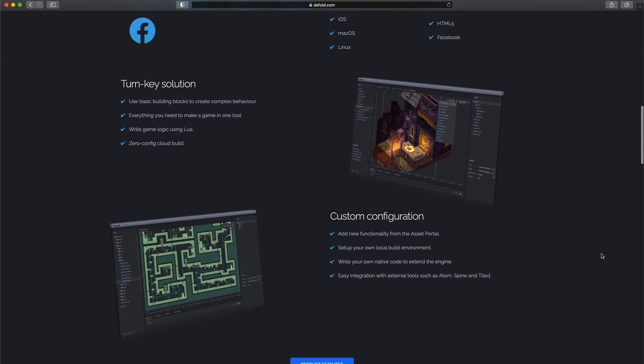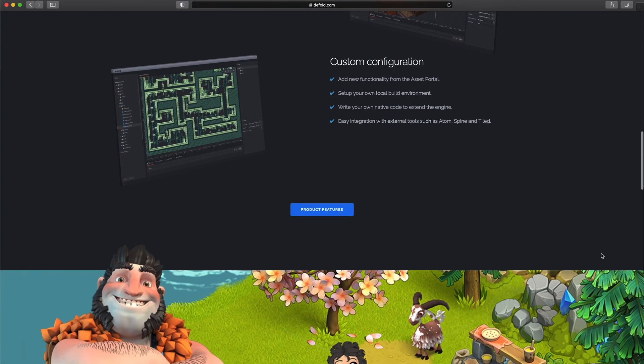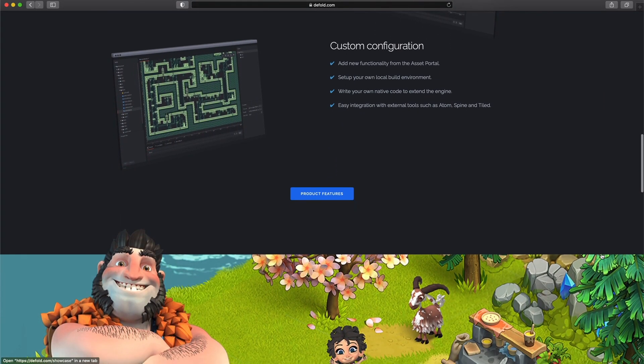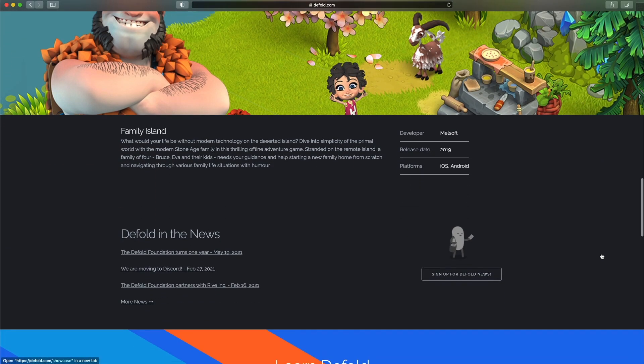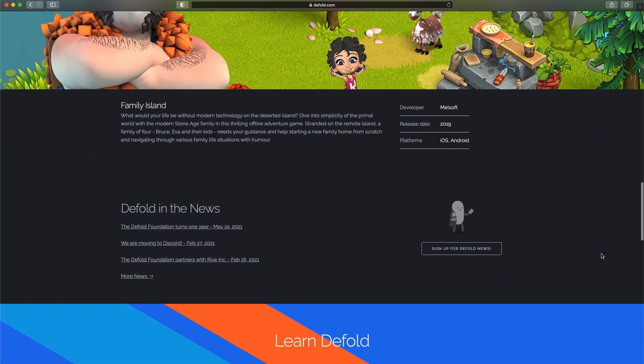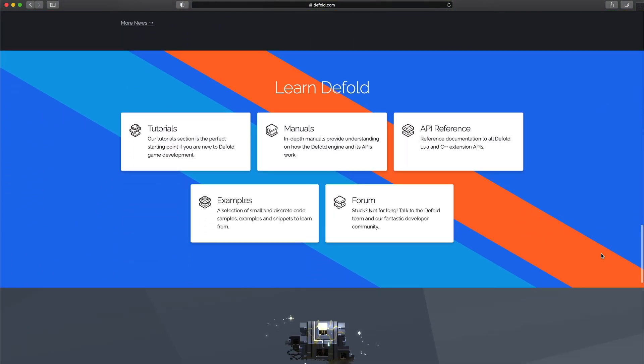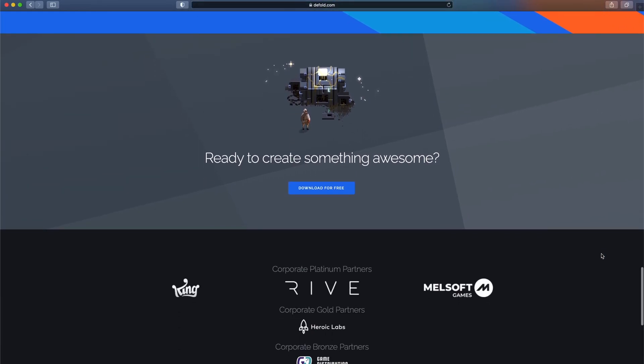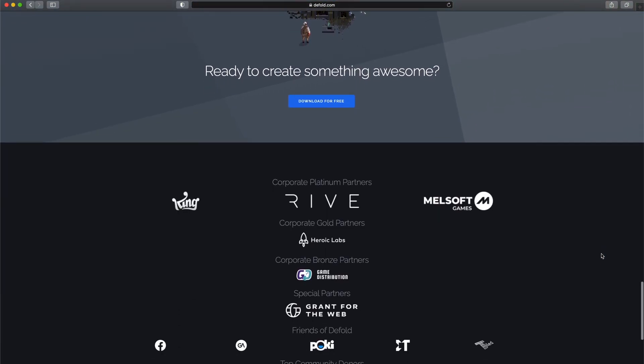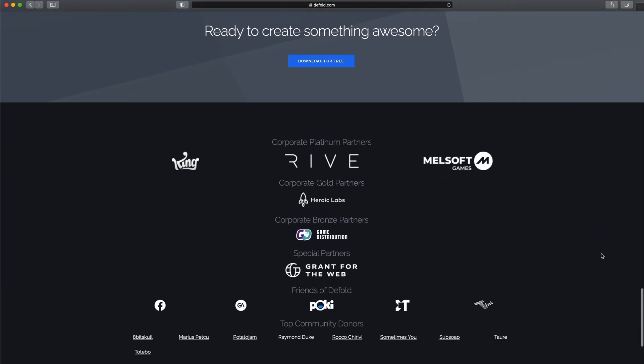It has several unique selling points, making it sometimes the only viable choice for a project. In my opinion, it provides the most value for companies targeting mobile and HTML5 platforms.